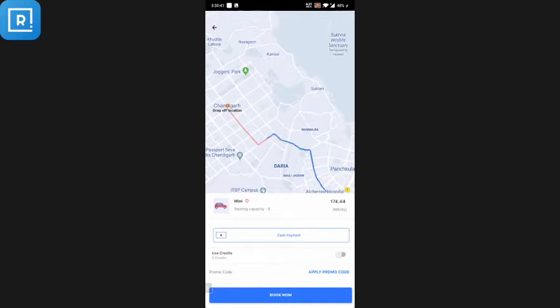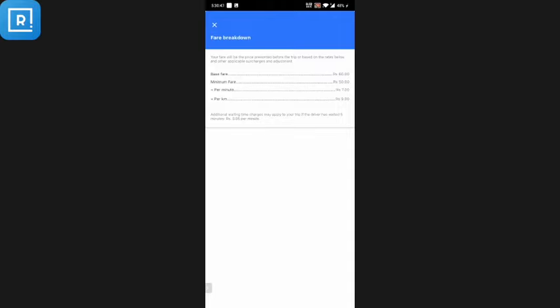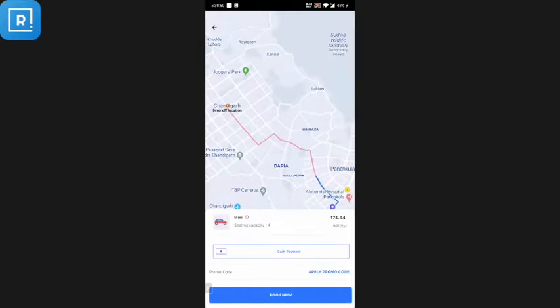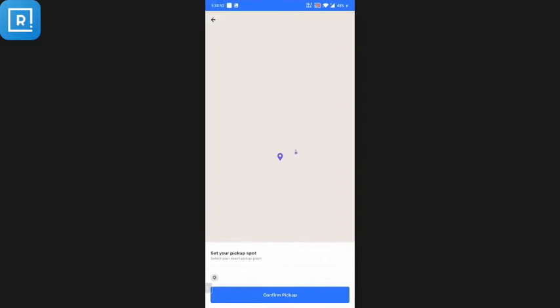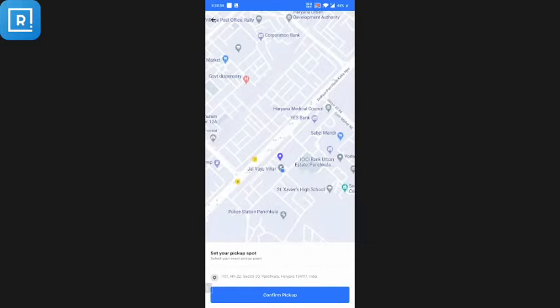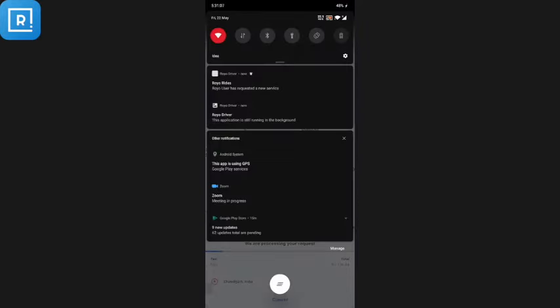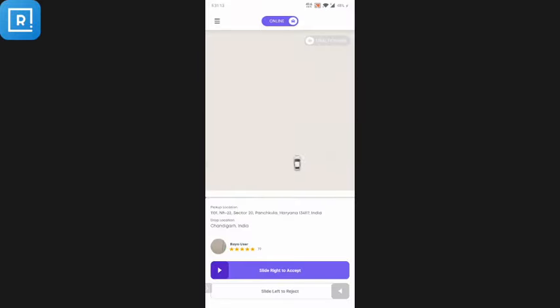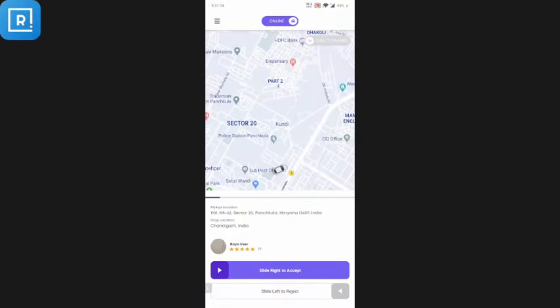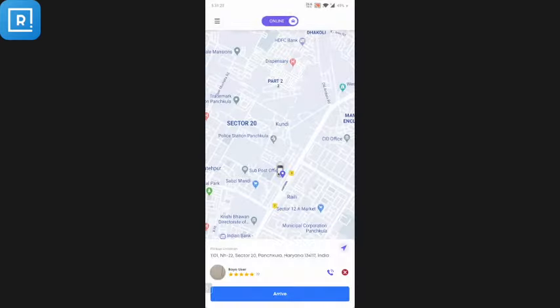The customer can see the seating capacity and the estimated fare of 174.44, along with the pricing details and fare breakdown — the base fare, per-minute charge, and per-kilometer charge. After making the booking, there's a screen to confirm the pickup location. Once confirmed, push notifications are sent, and the nearby driver receives the request. The driver can see the complete pickup and drop-off location, and slide right to accept or slide left to reject.